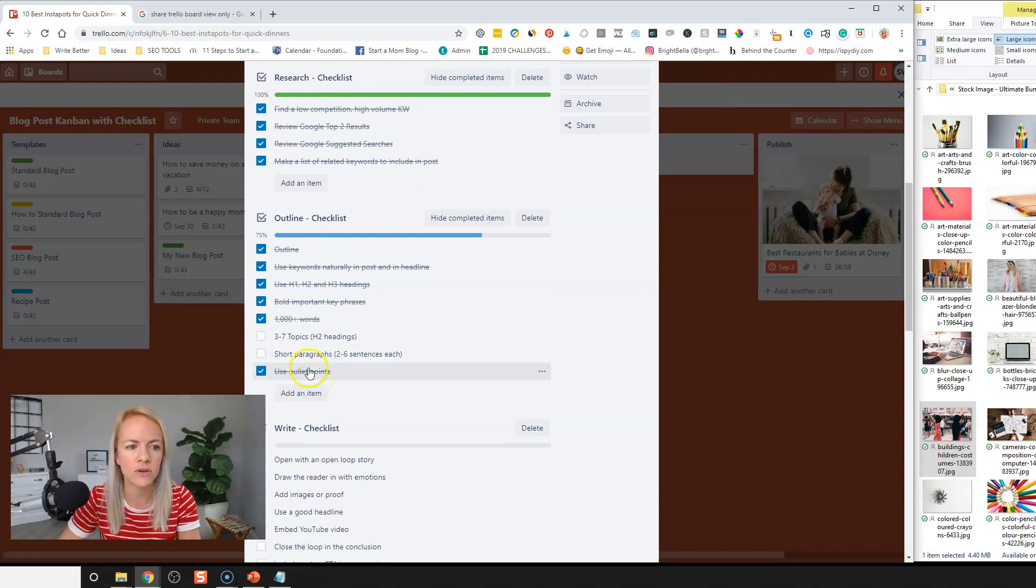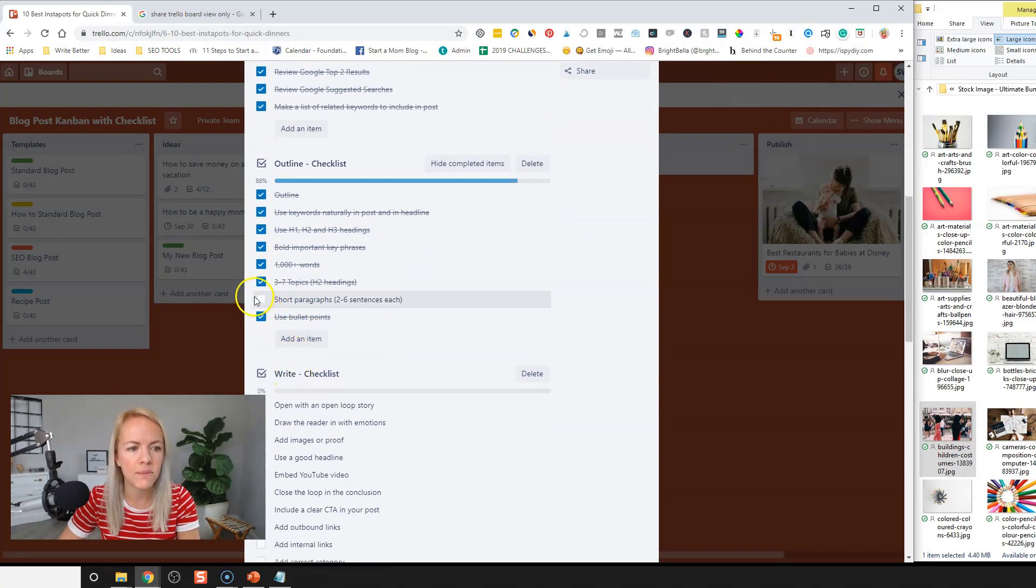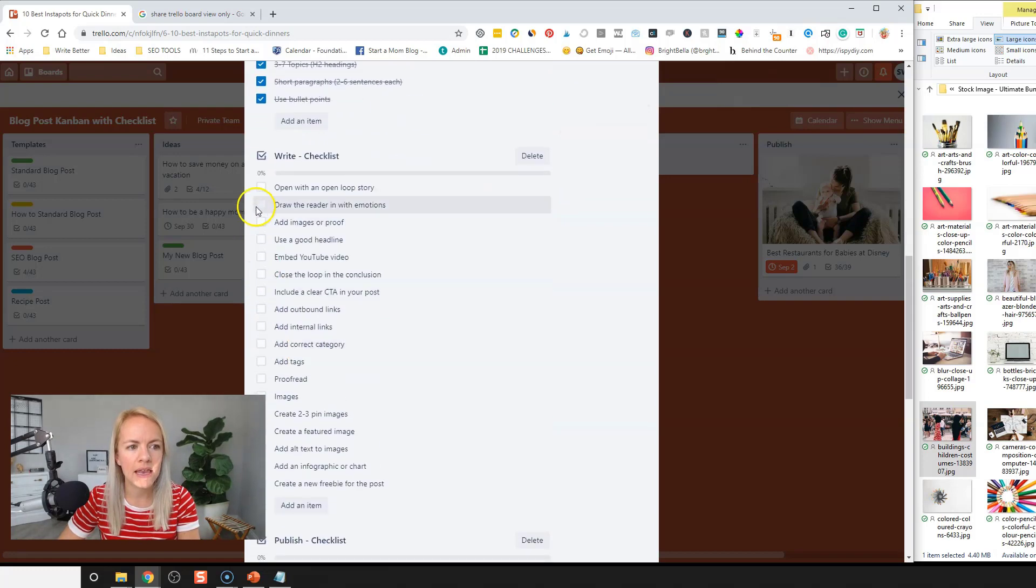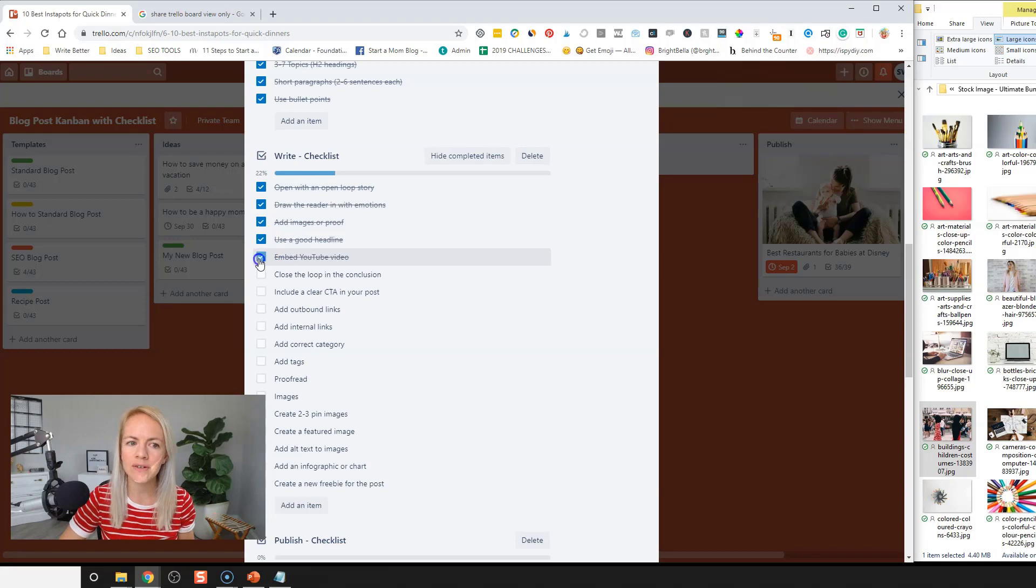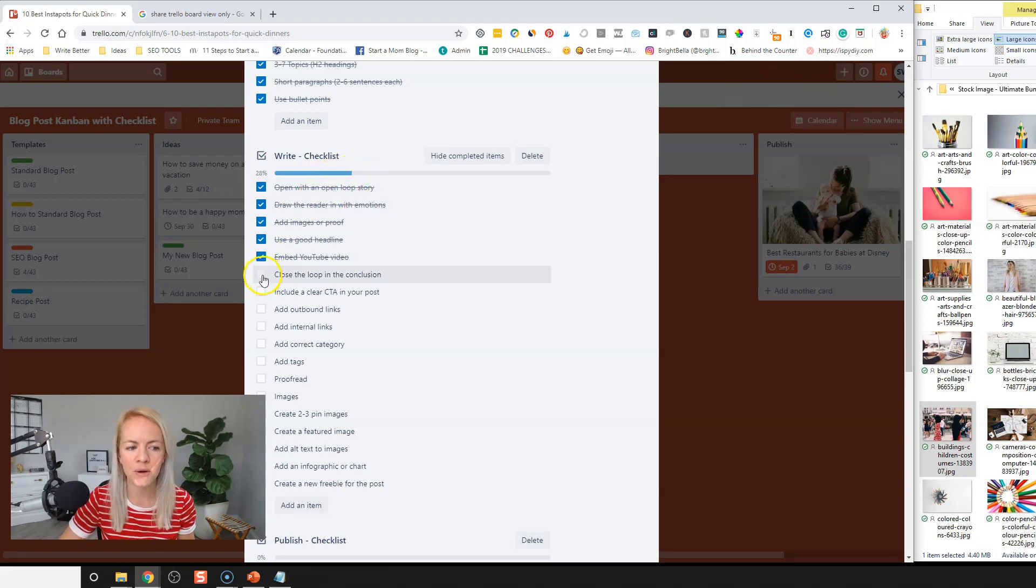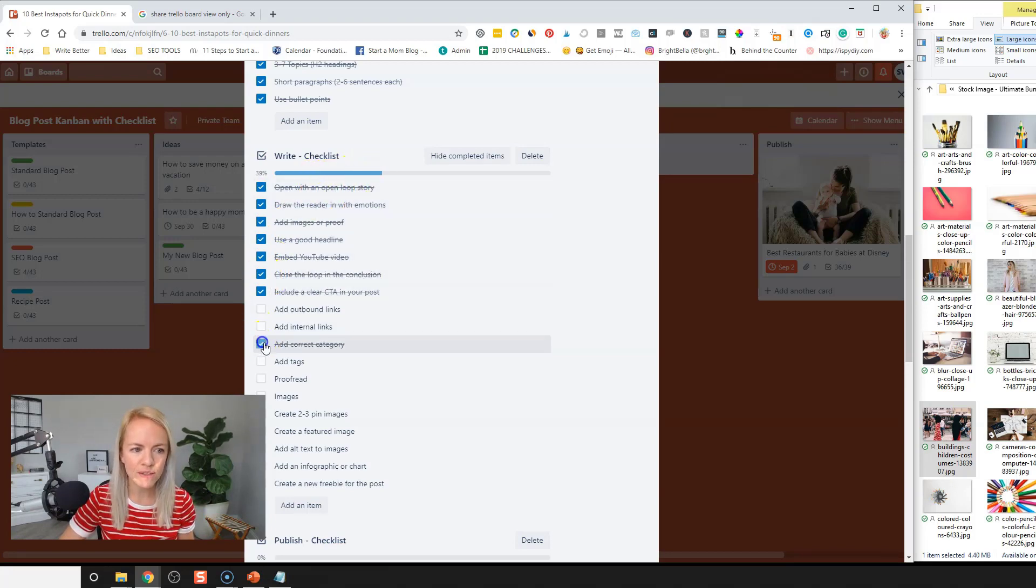I crossed over a thousand words. I have my topics, I have short paragraphs, and now I'm starting to write. So as you're checking off the little boxes in Trello, it's kind of motivational because you can see the progress bar moving forward. So that's always nice.